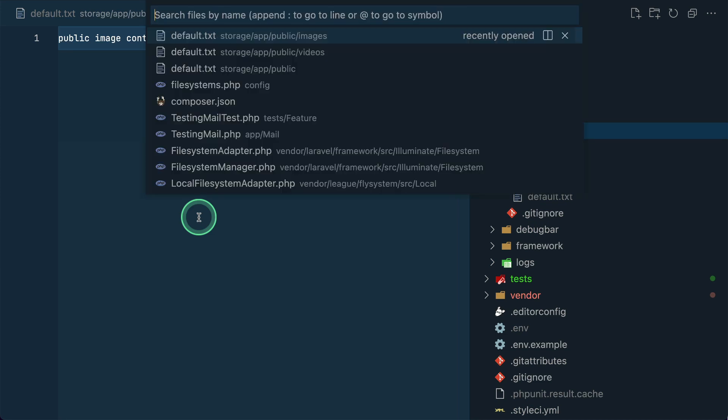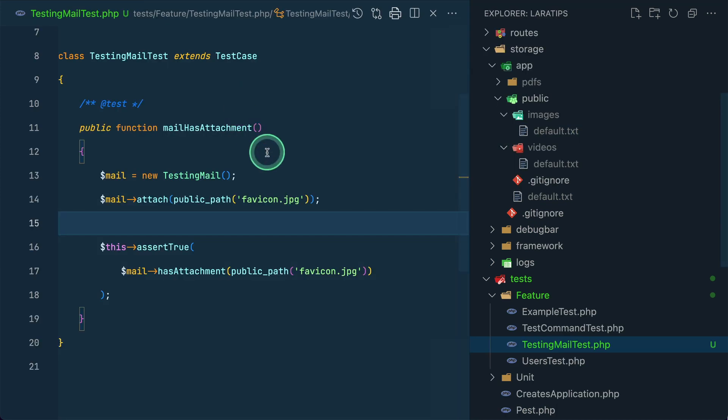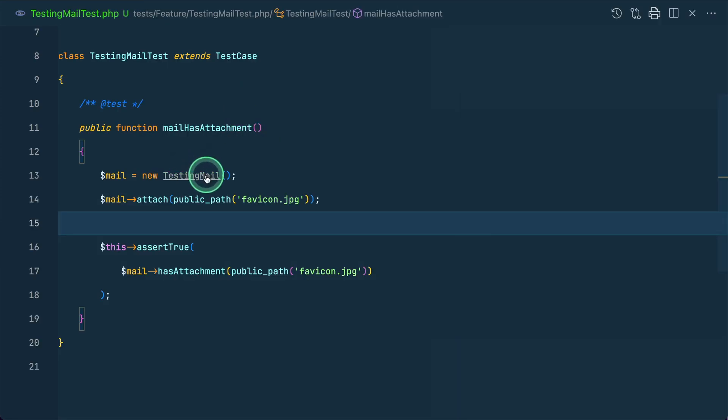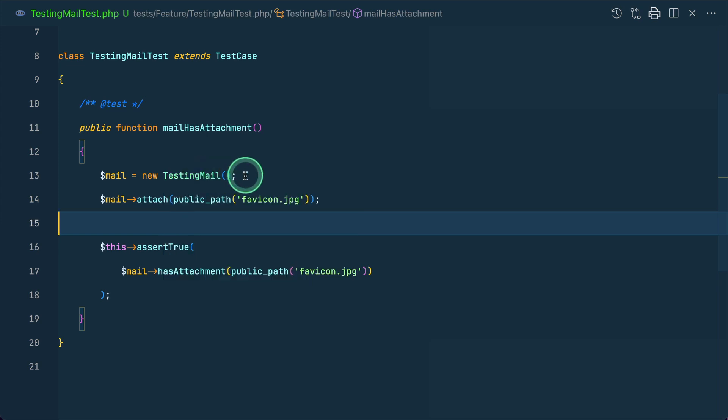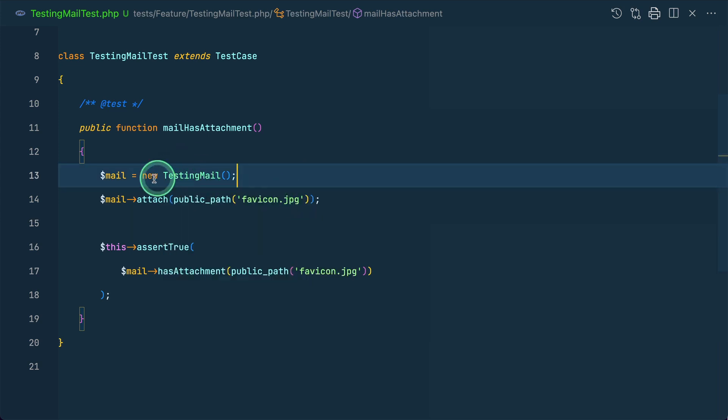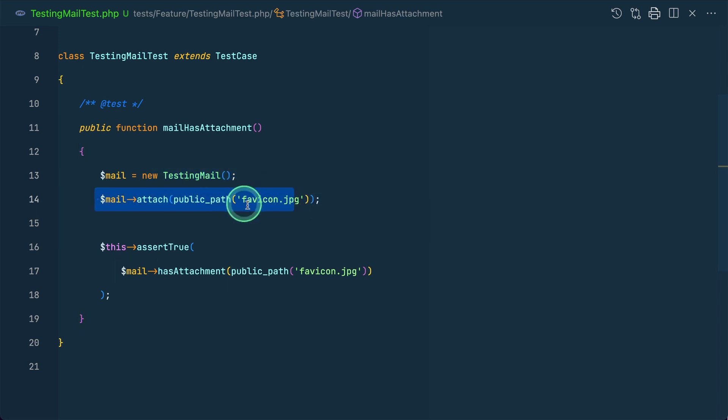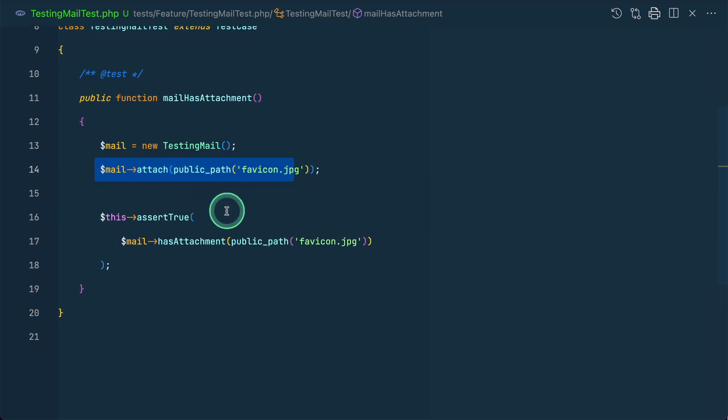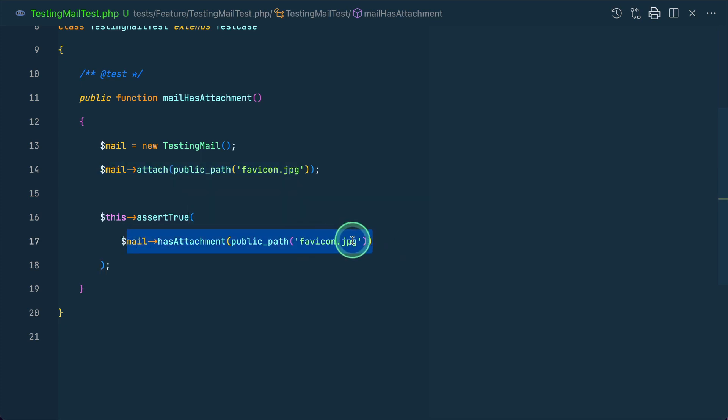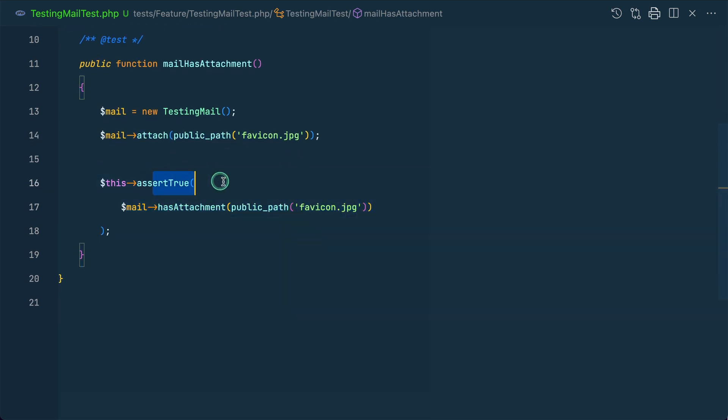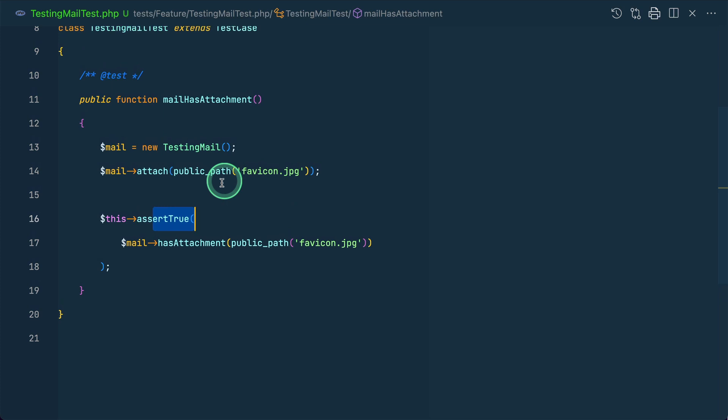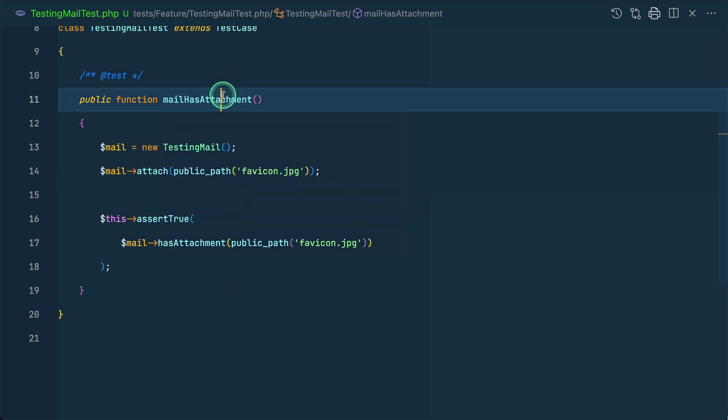Let me just show you that over here in the test mailing test I have this testing mail. We can php artisan make mail testing mail and it will be created and we can use it over here and now I am attaching this favicon.jpg to this mail and here I can check whether this is true or false. So it must return true. So this test must pass because this file is attached to this test mail.